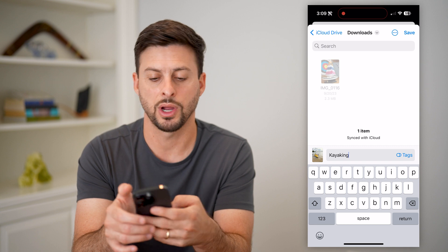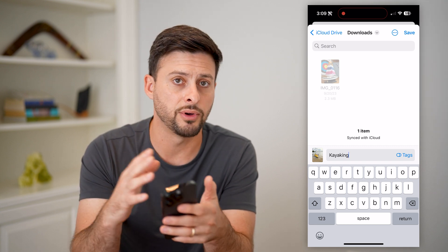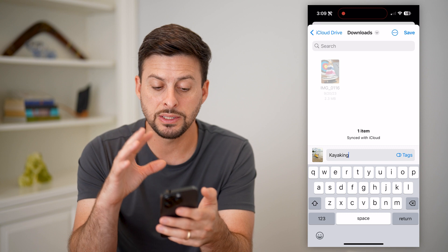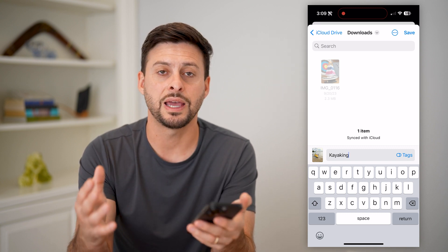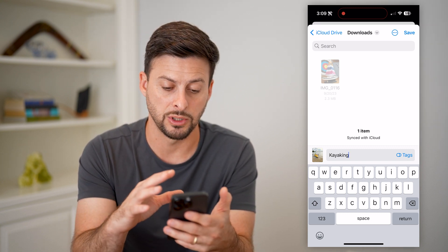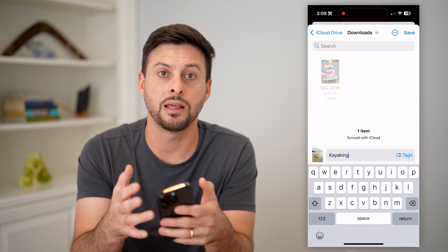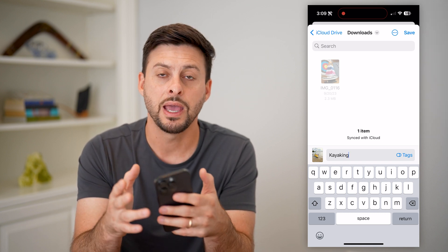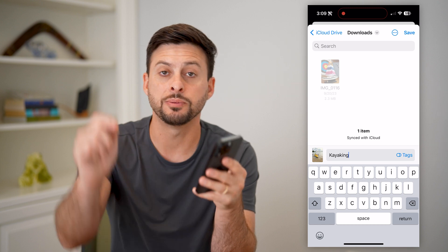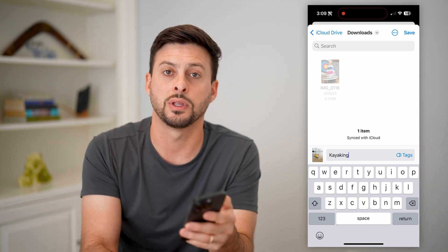Of course, save it wherever you want — your iCloud Drive, on your iPhone in the Downloads folder, or anything like that. Now you'll save it with that new renamed image — it'll have the file name as that new name. Hope this helps. Any questions, leave them in the comments down below, and I'll catch you on the next one.